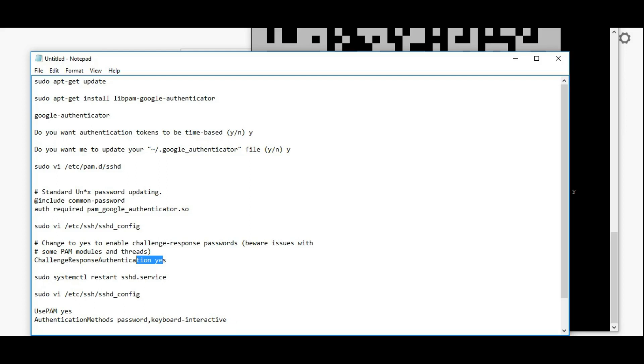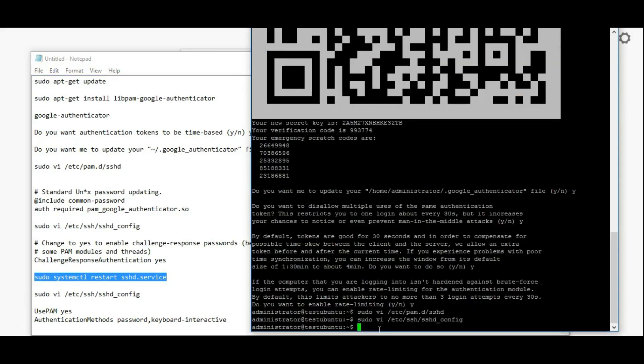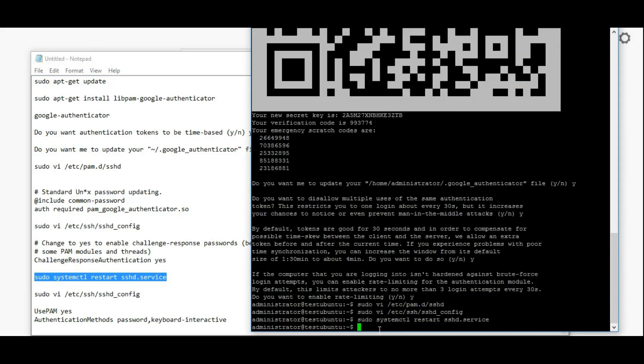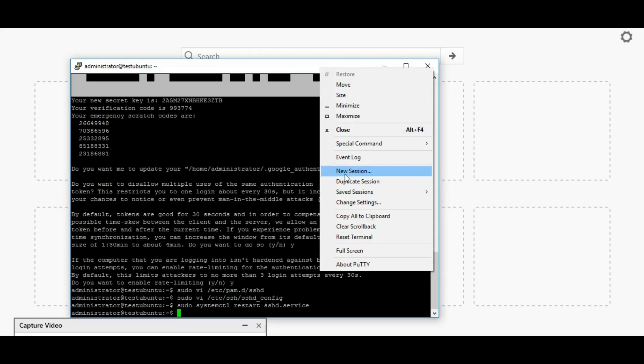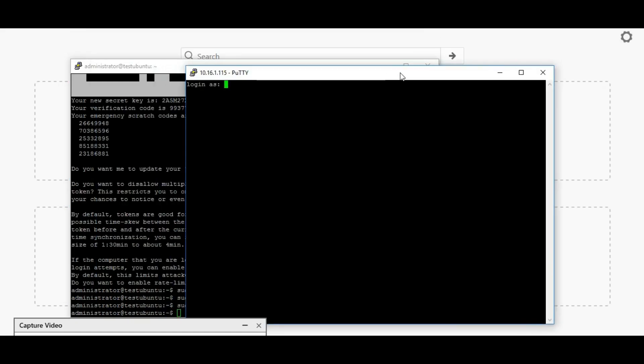Once that's done, you have to restart the sshd service. Once you're done with that, just open another session. I'm making it a duplicate session and logging in as administrator. First time it's asking for a password. Second time it's asking for a verification code.